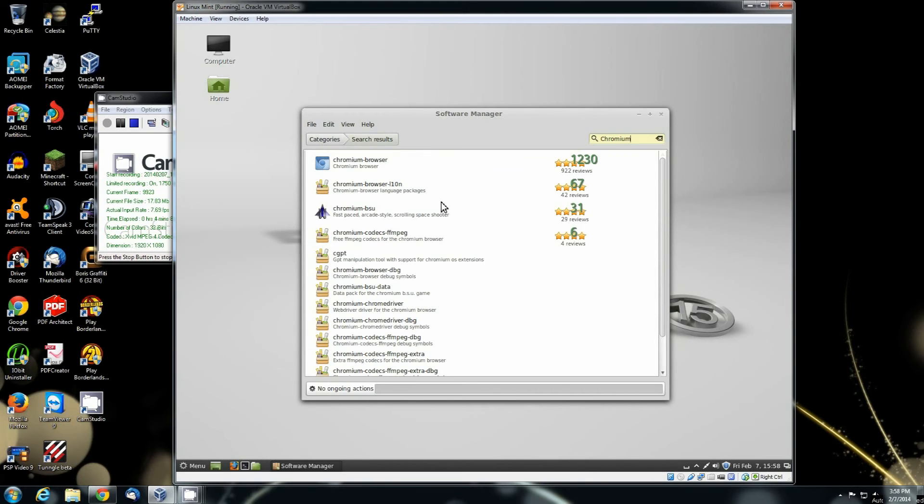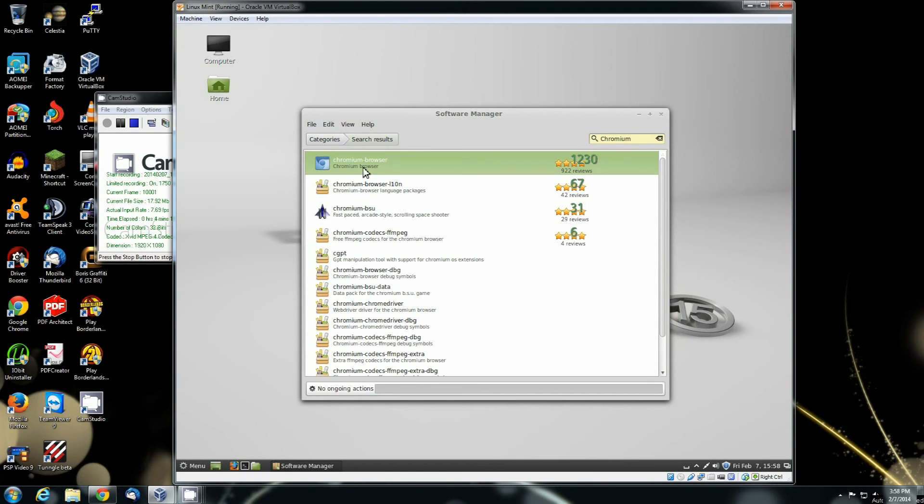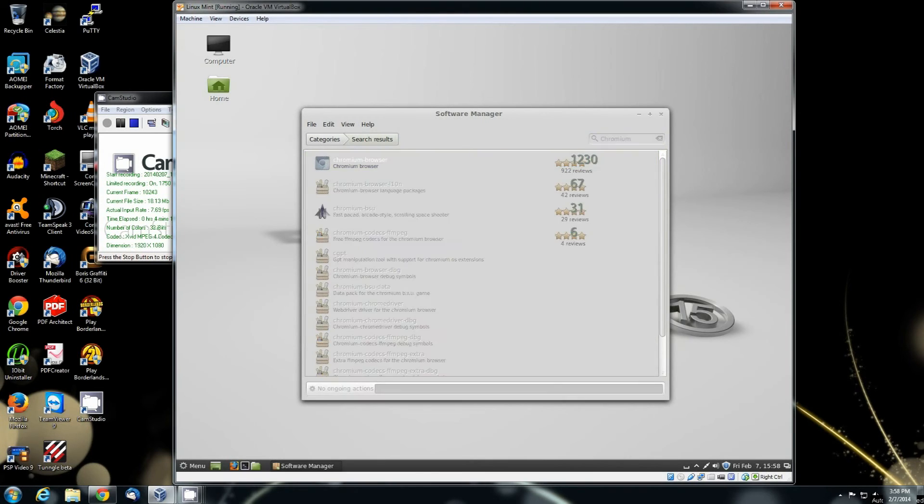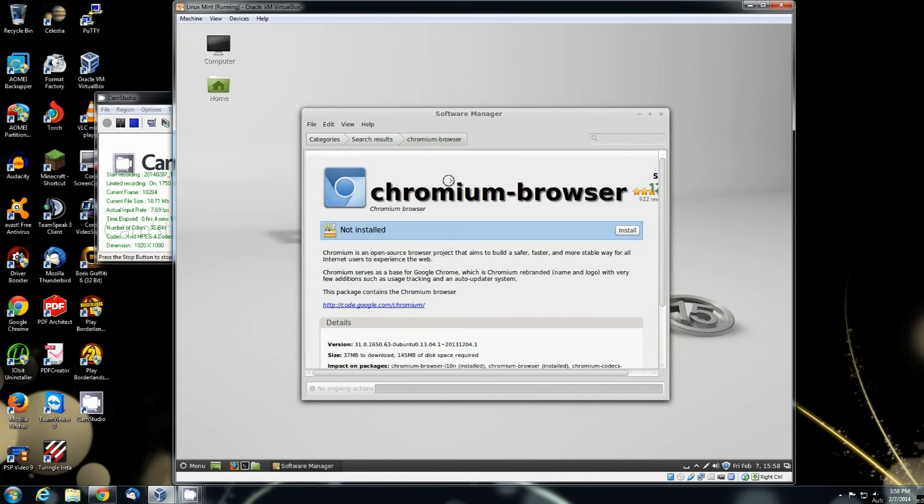So just type in Chromium up here. There's also a game called that. There's the Chromium game right there. There's the browser. And it also has the FFmpeg Codecs for that browser.